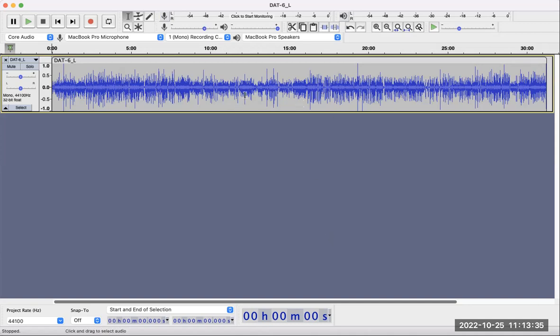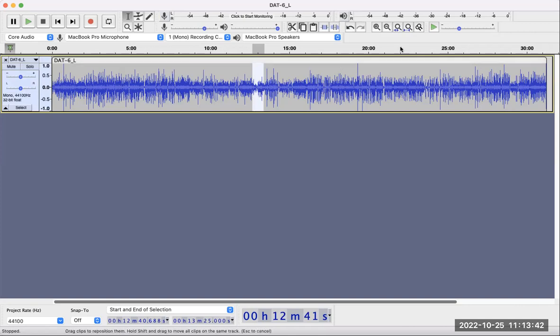So here is a file that I pulled up. Let's zoom in to select a particular part using this zoom in button.